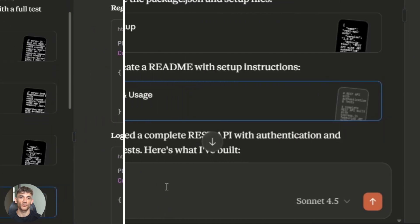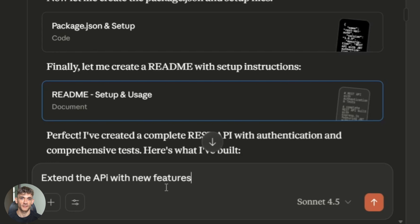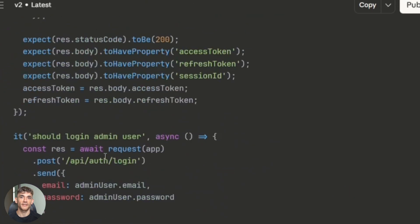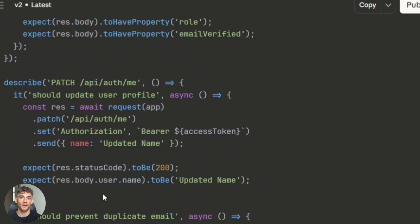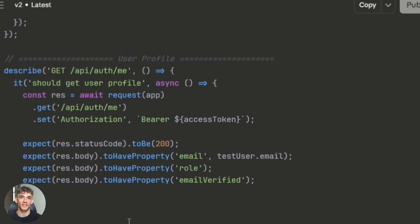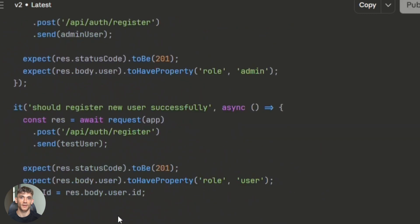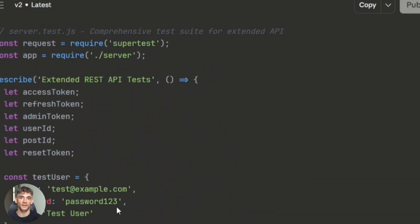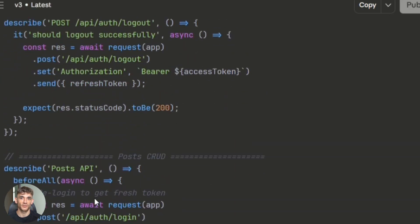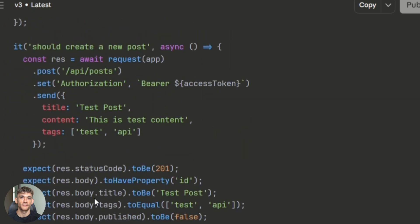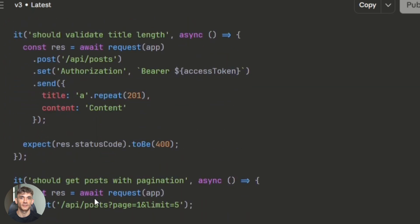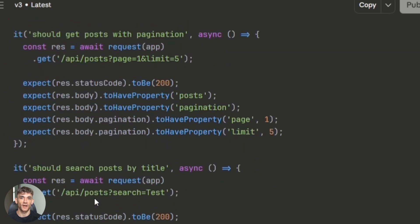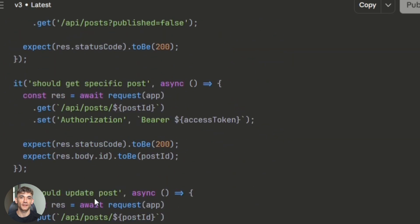When I asked Claude to extend the API with new features, it maintained the same quality and didn't break existing code. That's where the long duration agent capability shows up. It remembers context, understands the architecture, and builds on top of what it already created. For autonomous long running tasks, where you need reliability, Claude is unmatched.